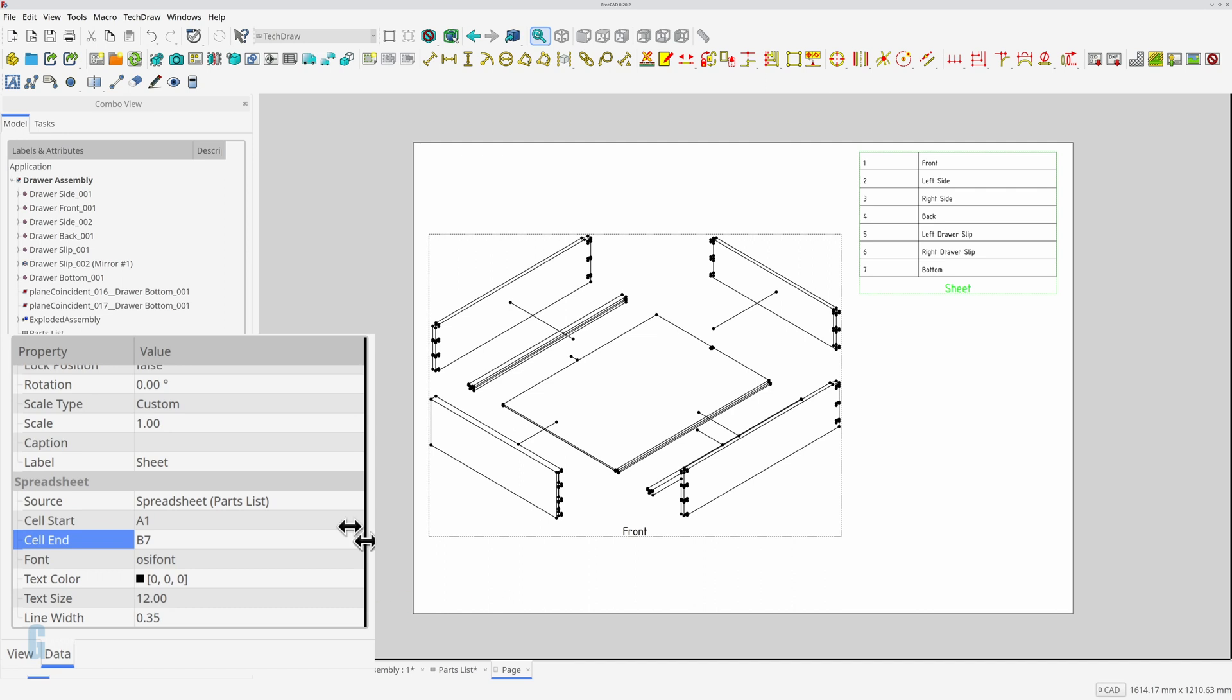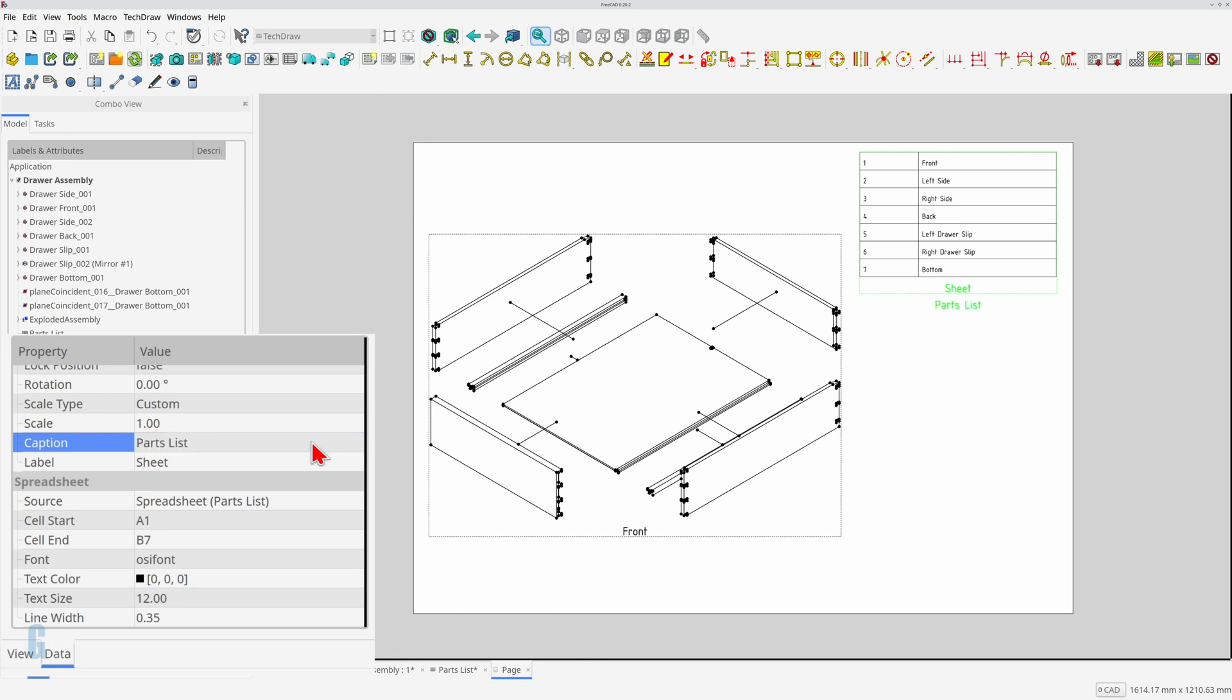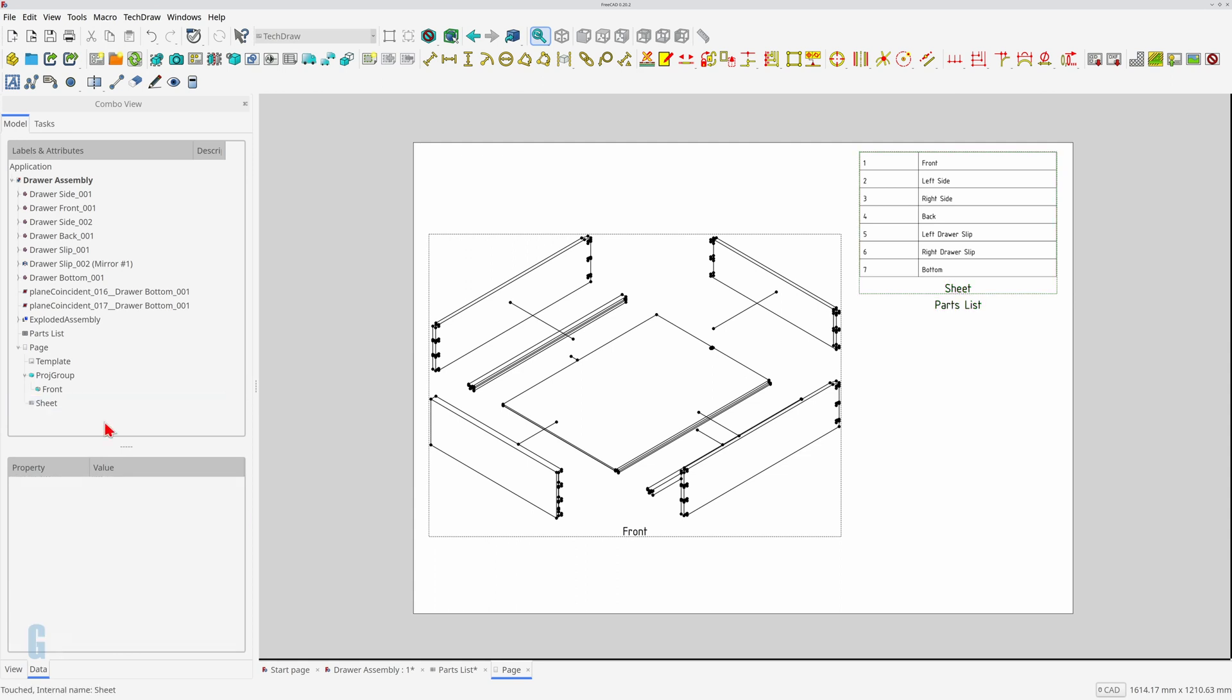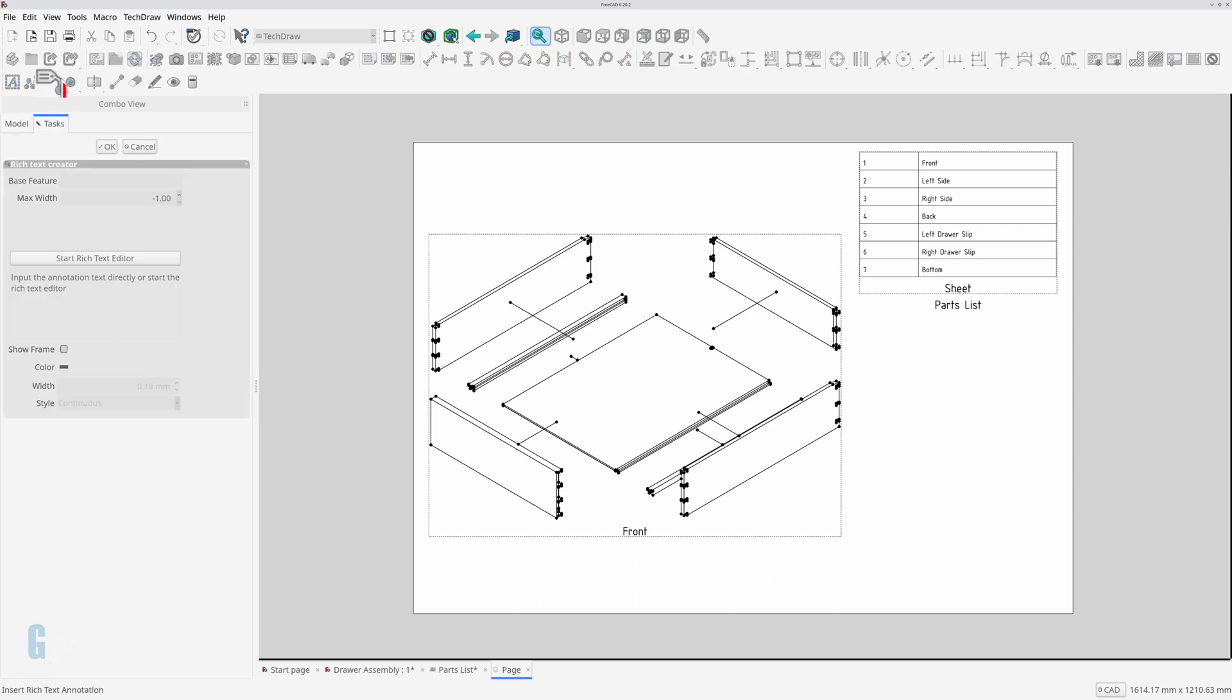I'll take the opportunity to set the spreadsheet views caption to parts list while I'm making changes to the view. This will be displayed on the page and means that I don't have to add a separate heading. Now I'll start adding callouts which link the parts to the spreadsheet. I'll start off by placing part numbers then draw leader lines. I'll start with a drawer front and I'll use the insert rich text annotation tool.